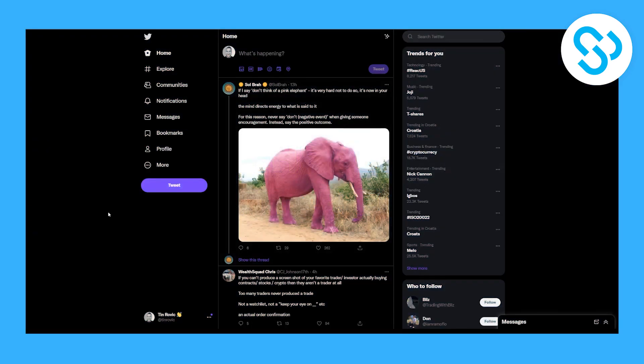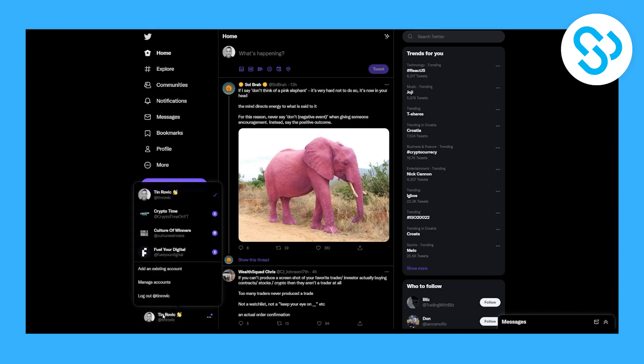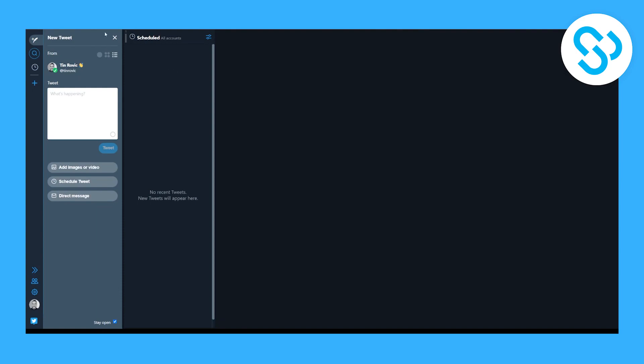So as you can see you need to first be logged in into your Twitter account that you want to schedule tweets on. Now the second thing or the second step that we have to do is we have to go on TweetDeck.